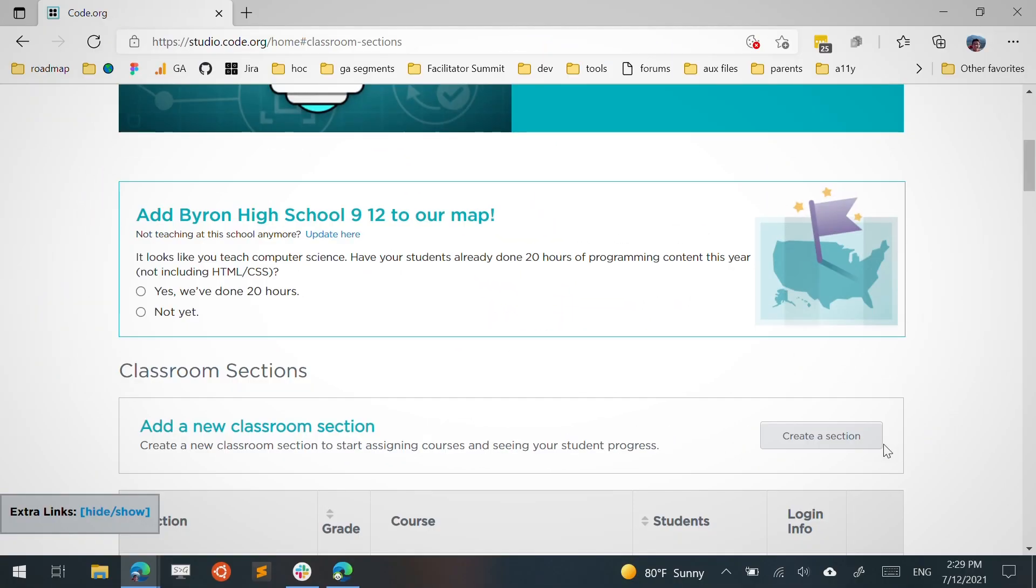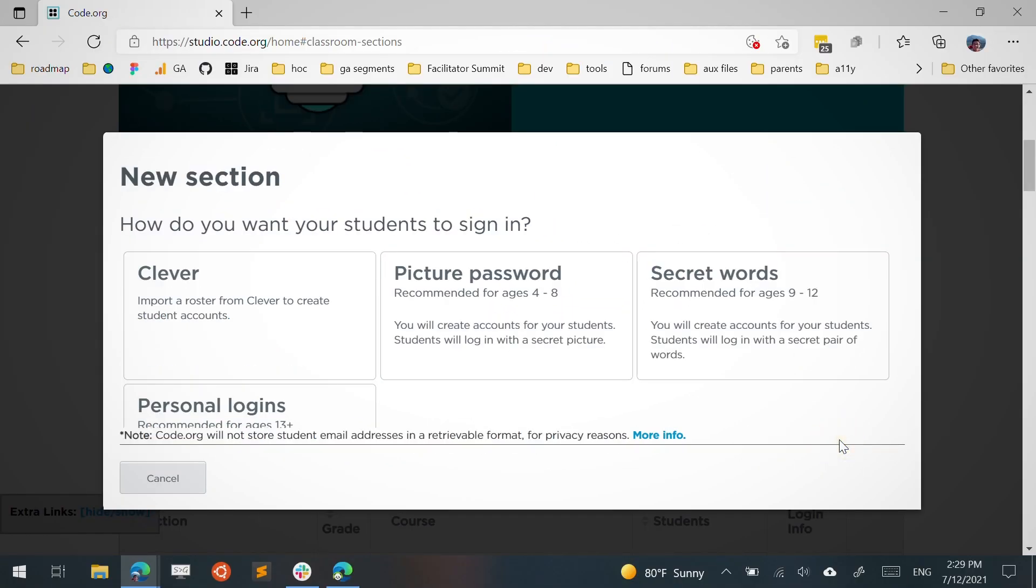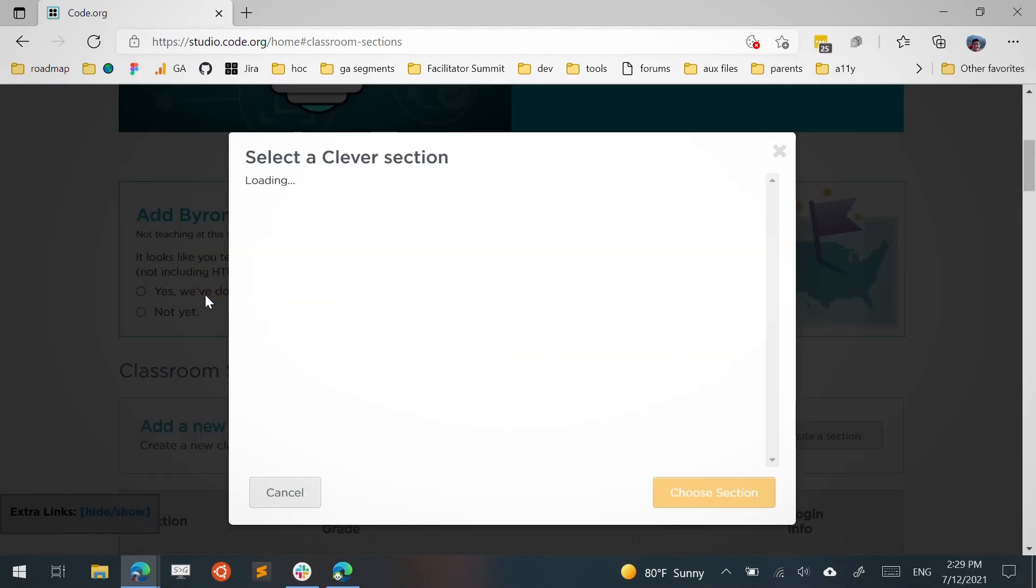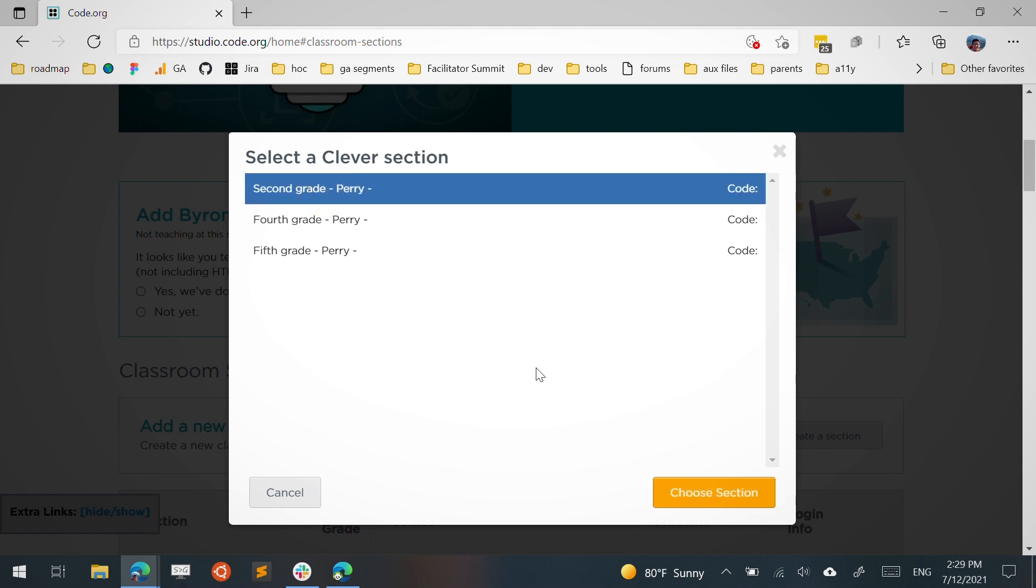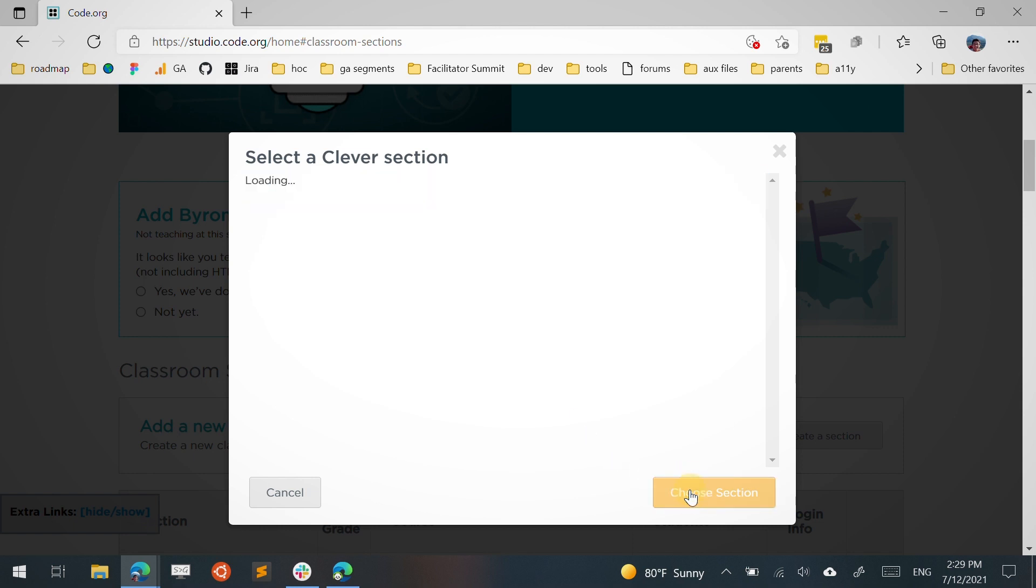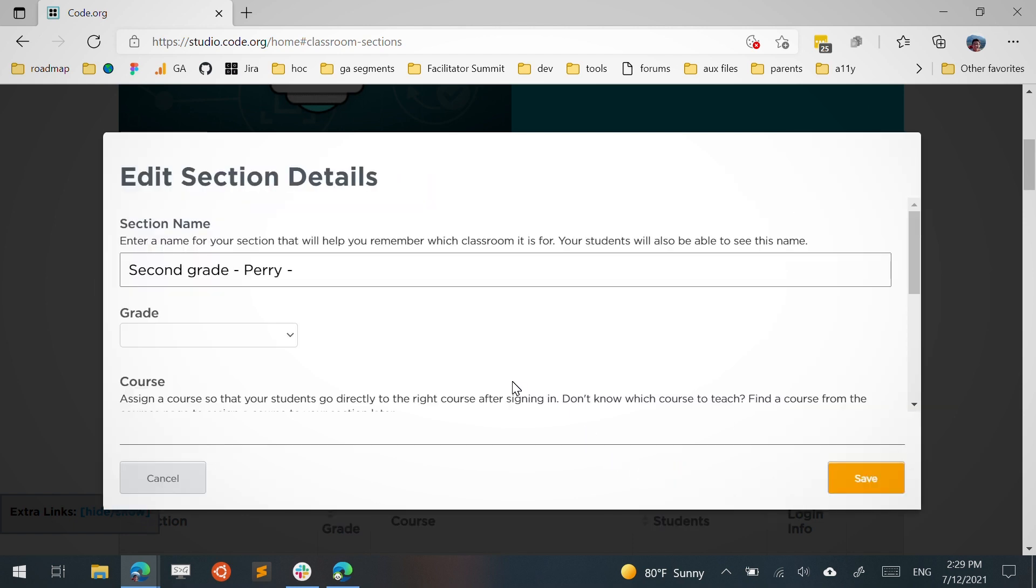If you use Google Classroom or Clever to manage your section, you can easily sync your class roster to a Code.org section and your students will log in via Google or Clever. Your account must be linked to Google or Clever to see these options.